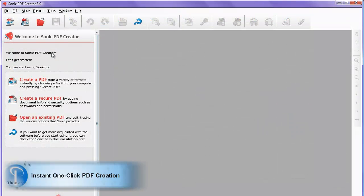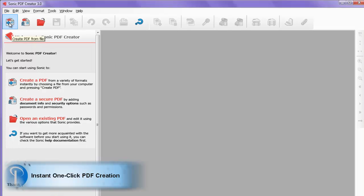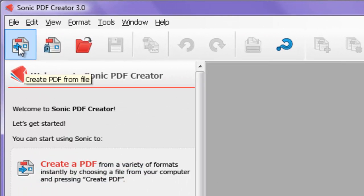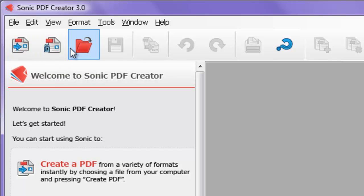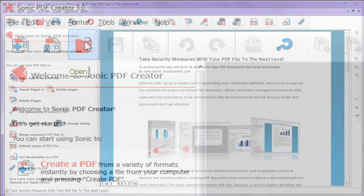You can use the command toolbar from the start to create PDFs from any file format instantly. Just select one of the options to create a regular PDF, a secured PDF, or open an existing PDF from your computer. When your file is opened, all you have to do is save it.